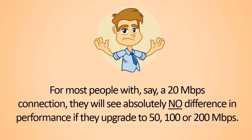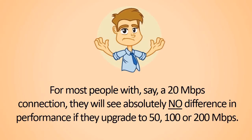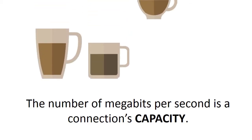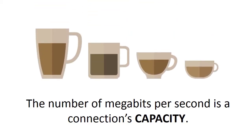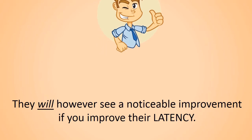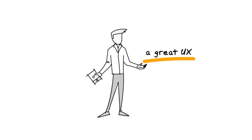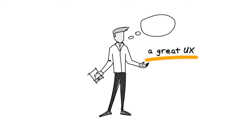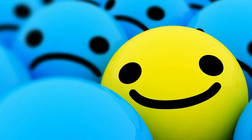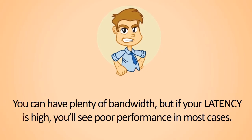Important to understand, for most people let's say you've got a 20 megabit connection, you will see no difference in internet performance or perceived speed if you upgrade to 50, 100, 200, or beyond megabits a second. That's the capacity. But if you improve people's latency, they will have a much better user experience and they will really see an improvement in internet performance. You can have all the bandwidth in the world - if your latency is high, you're going to see poor performance for most applications.